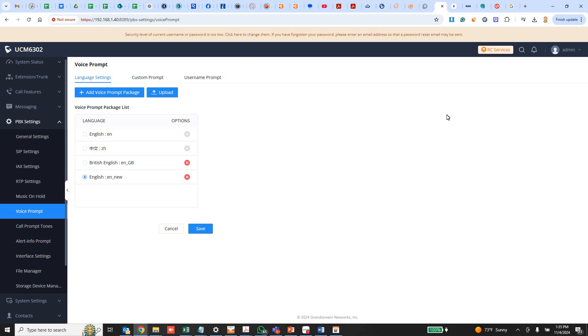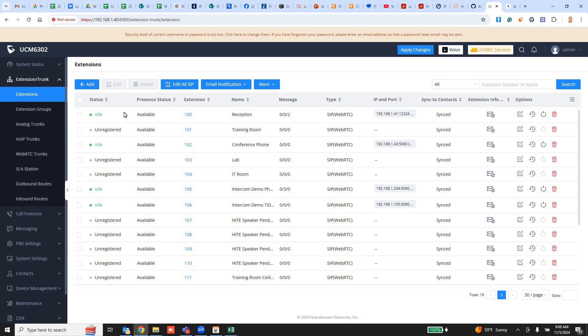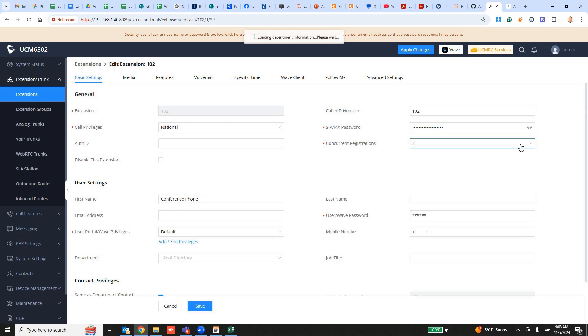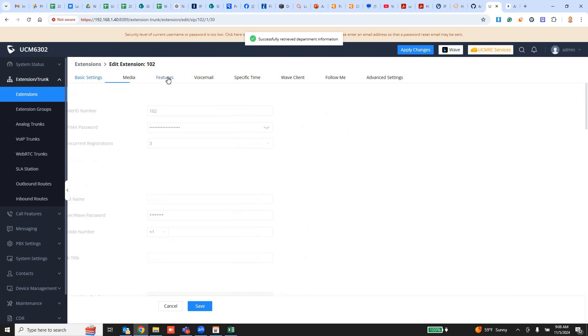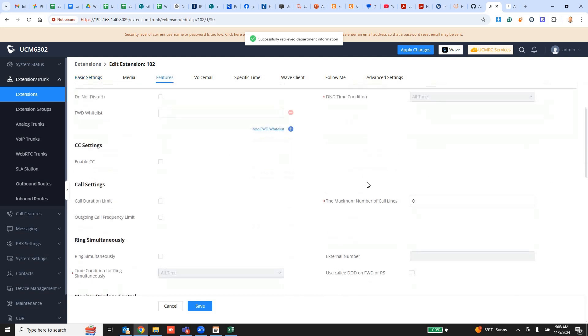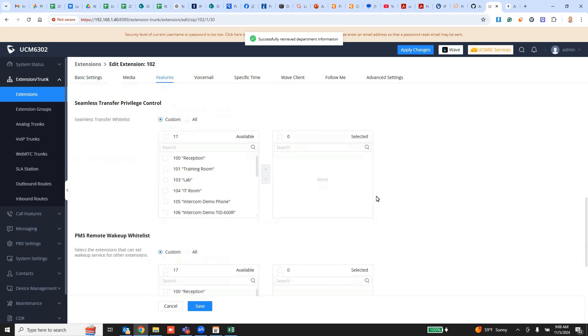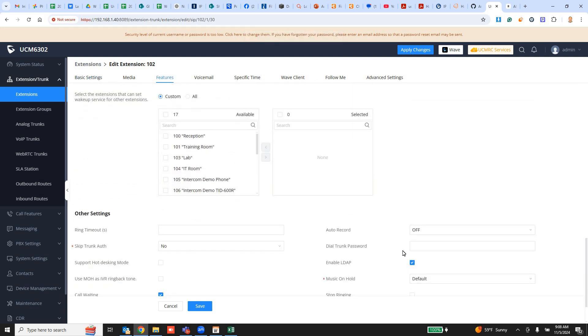Very easy. The final important thing you need to do is if the voice prompt that you loaded is not working, it could be a language setting. Go to your extensions. Edit one of the extensions. And check out what language it's using.